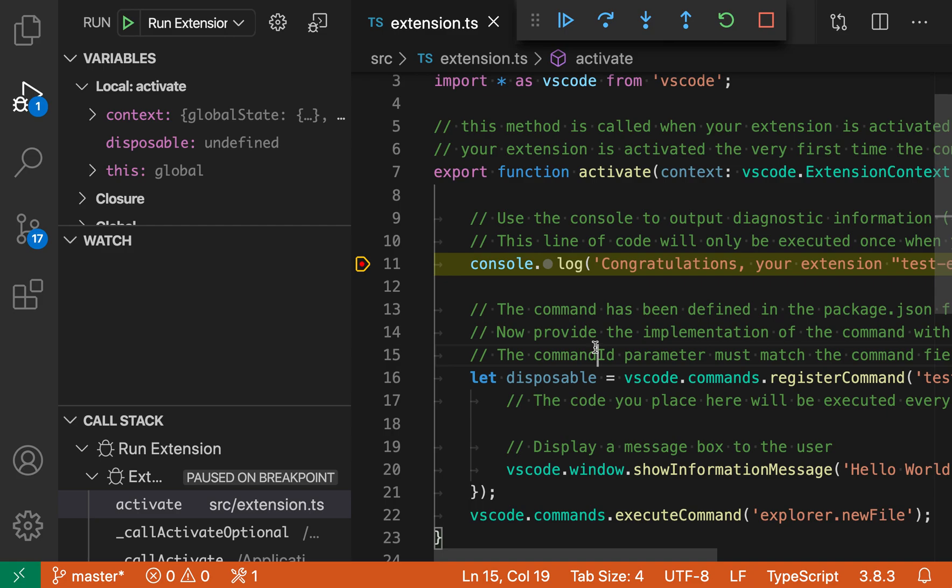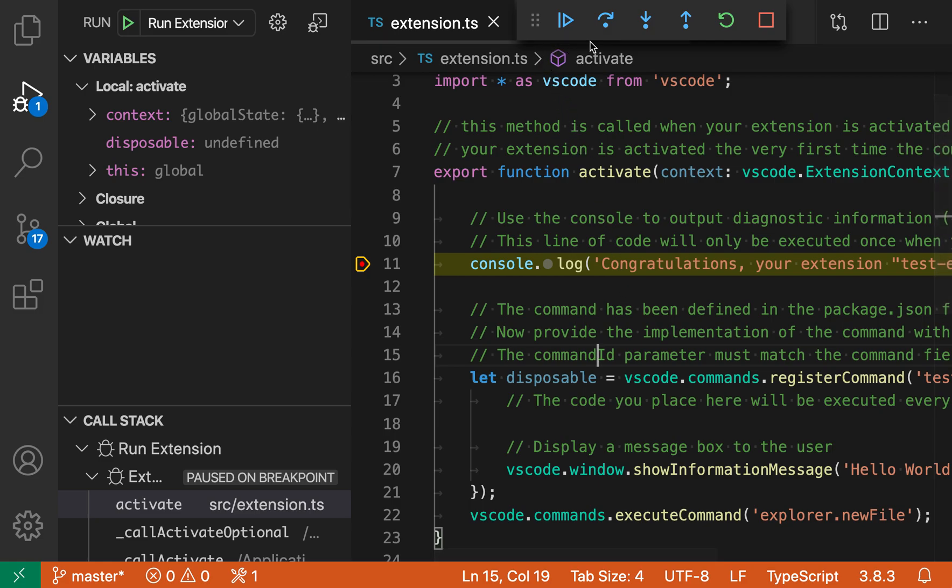The debug toolbar location setting lets you move the debug controls over into the debug view. You can see I'm debugging a simple VS Code extension here, and the debug controls are normally shown in this floating panel up here.